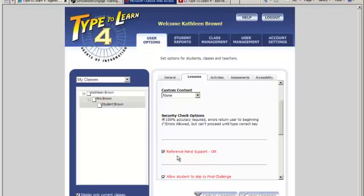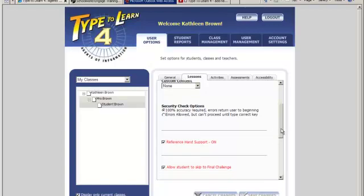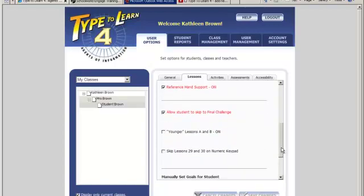Reference hand support - this checkbox option turns the animated hand support on or off in lessons. By default it is on. Allow skip to final challenge - this setting allows students to try the final challenge for a lesson without completing the lesson itself. If they pass by meeting their goals, they can then proceed to the next sequential lesson. This is a way to allow advanced students to move ahead quickly while still based on merit. By default this option is on.